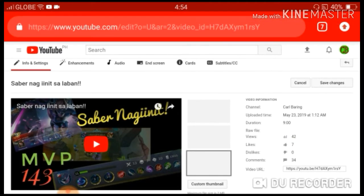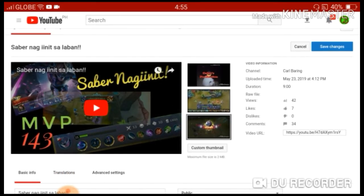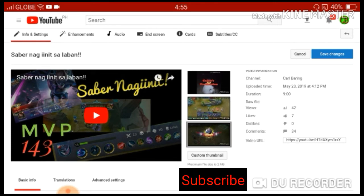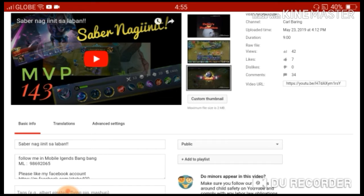We are on the page where we can do something with this specific video. You can see there are three thumbnail options that YouTube recommended. Below those, on the right side of the video, there's an option called Custom Thumbnail — that's where we can put our own pictures that we edited for our video to make it catchy.